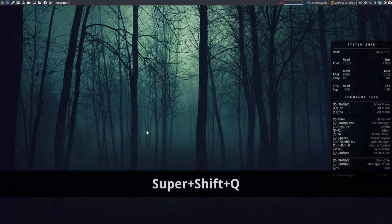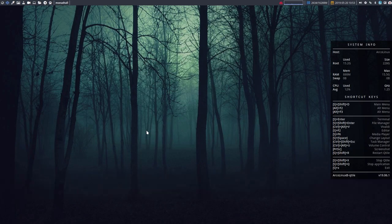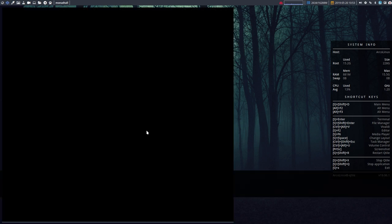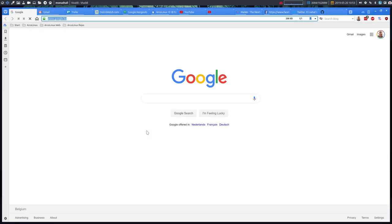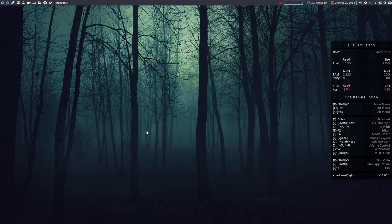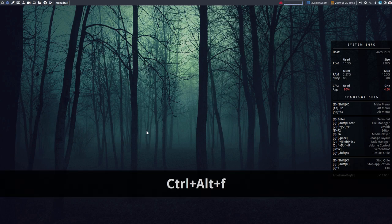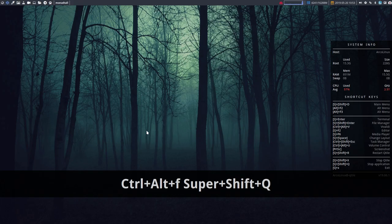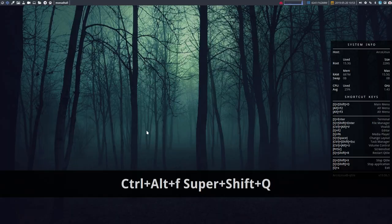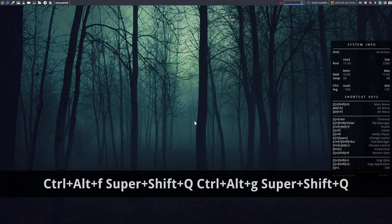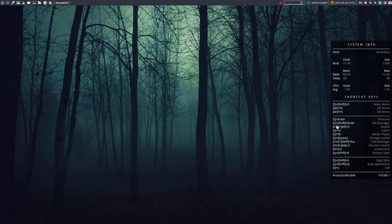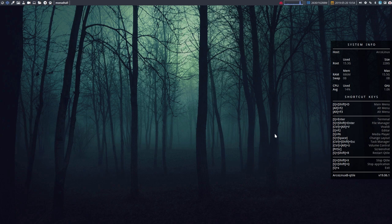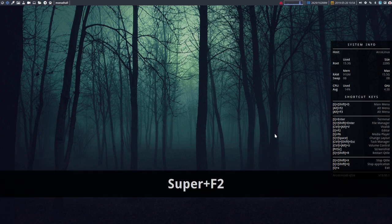Ctrl Alt V is Vivaldi, but there is no explanation about Ctrl Alt F, which is Firefox. There is no explanation about Ctrl G either. That means there are more keyboard shortcuts than we provide in this little conky.